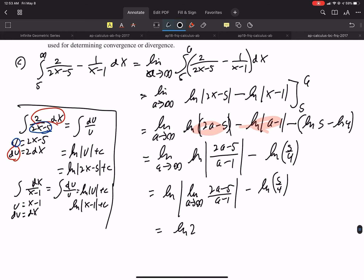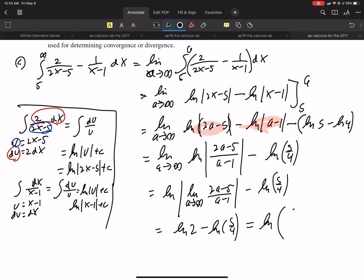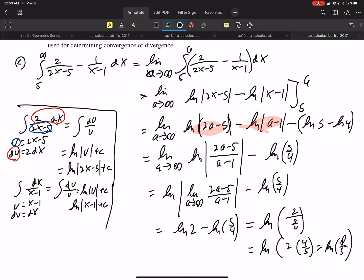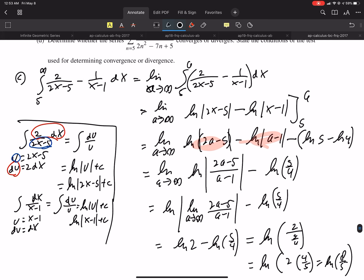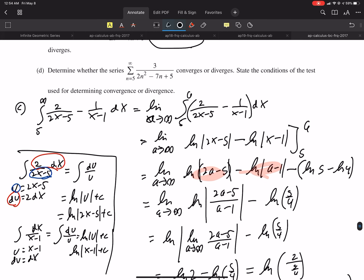Using the property that subtracting two logs means dividing, we get ln of the limit as a → ∞ of (2a − 5)/(a − 1), which equals ln 2, since the limit is 2. Minus ln(5/4) — the constants from plugging in 5 combine to ln(5/4). Then ln 2 − ln(5/4) = ln(2 ÷ 5/4) = ln(8/5). So the integral converges to ln(8/5).